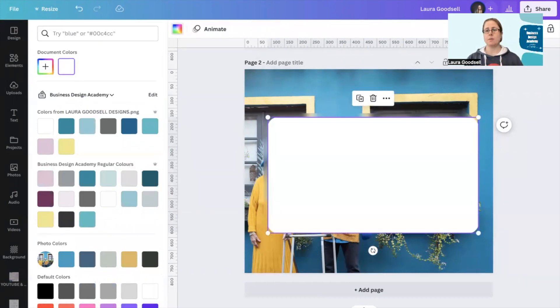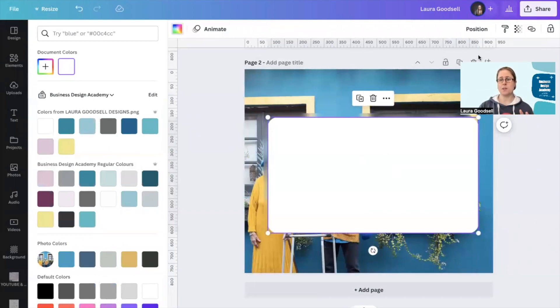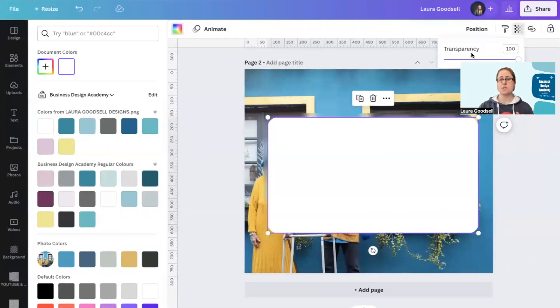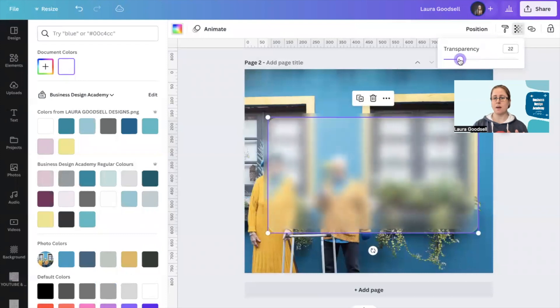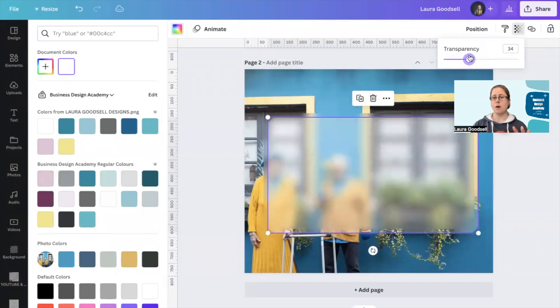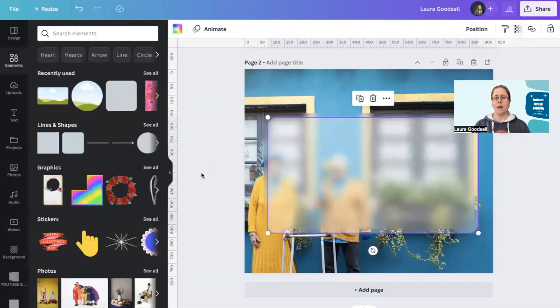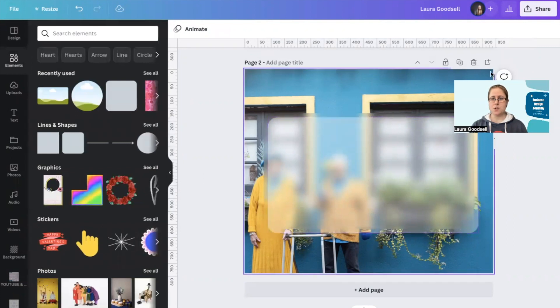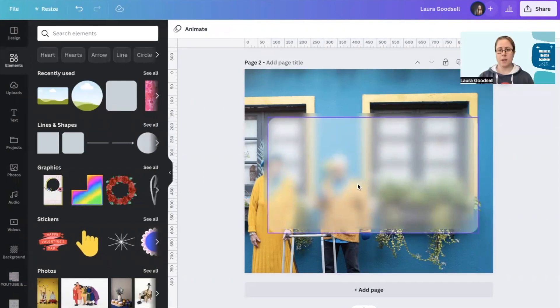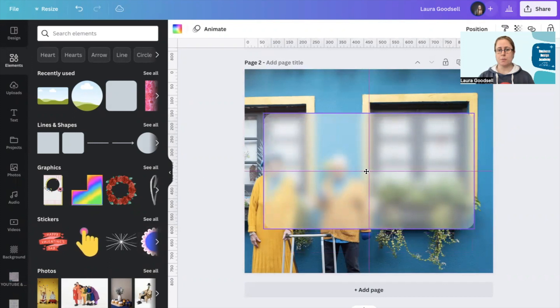Then, while you're still selected on the white square, go over to the transparency box and turn the transparency down. Don't go too far - you kind of want to give it a light touch of color. Lastly, what we need to do is put it directly on top of the one we've just created.